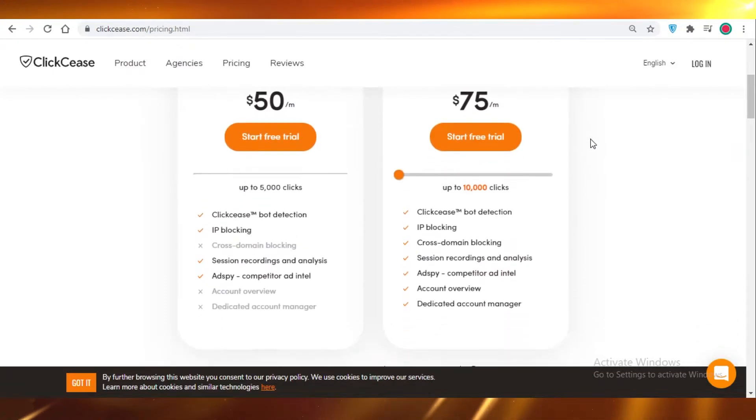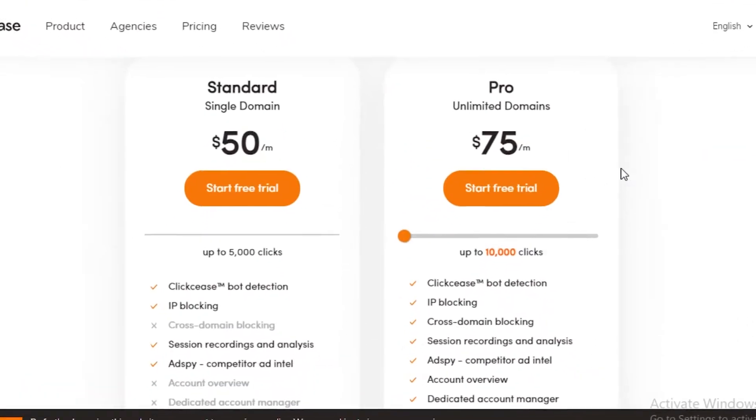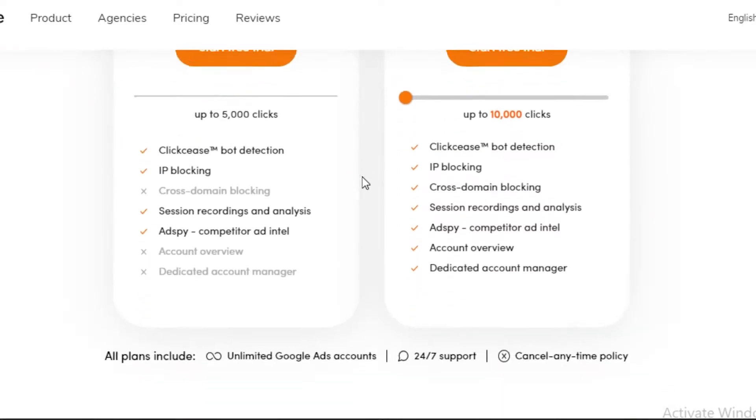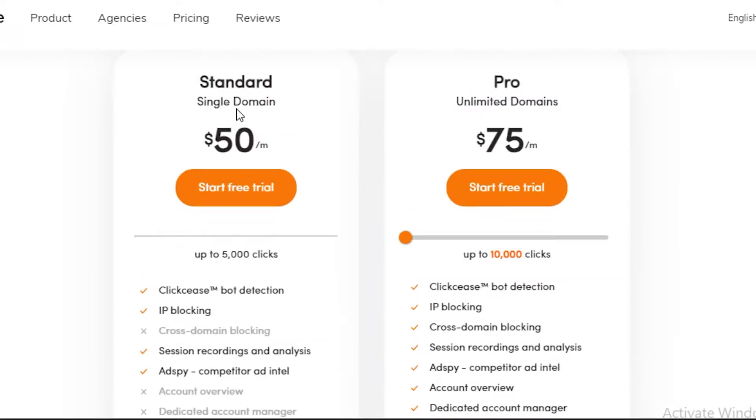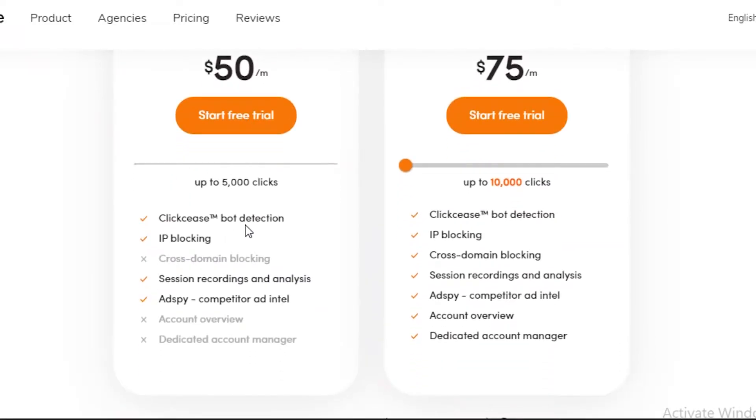First off on ClickCease, you can see over here they have two basic plans: the Standard Single Domain and the Pro Unlimited Domain. The Standard Single Domain provides you with ClickCease bot detection, IP blocking, session recordings and analysis, and AdSpy so you can see competitor ad intel.